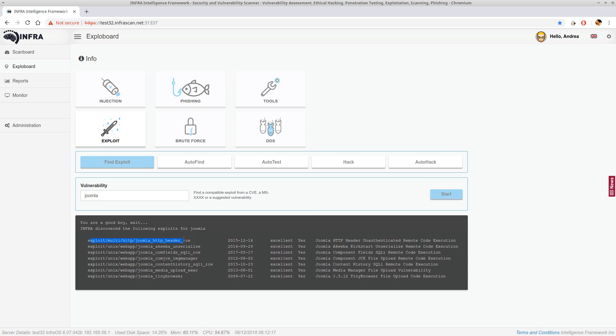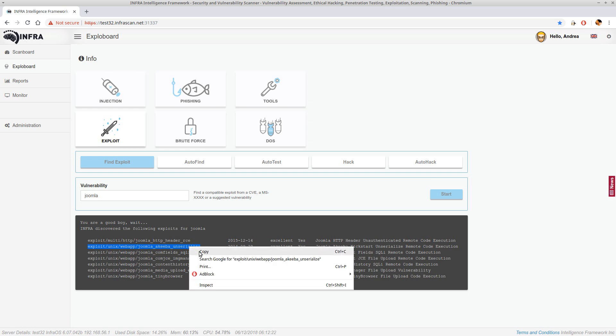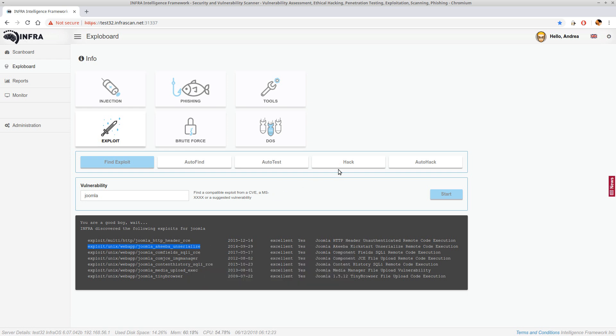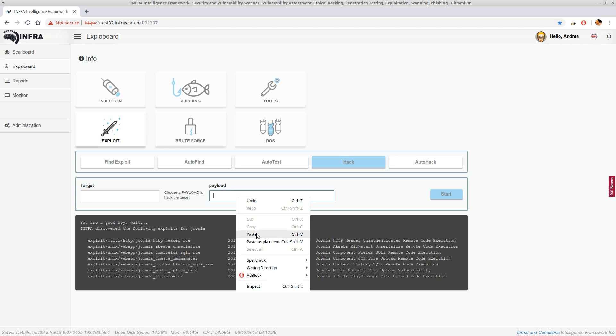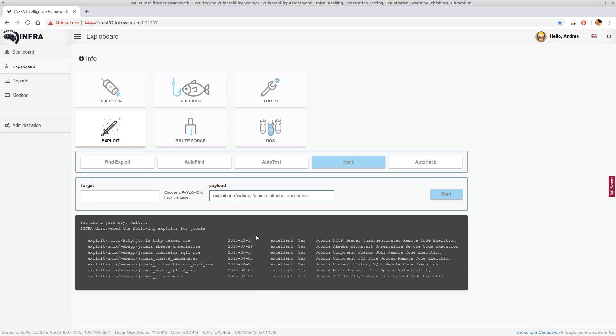For example this or this, and we have just to copy them and we can use it as a payload with the appropriate target and start to hack.